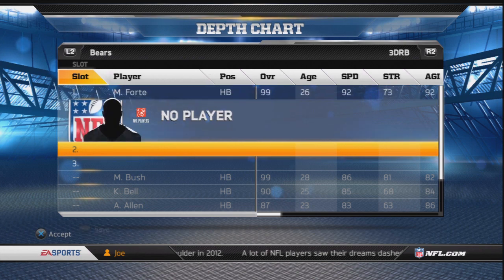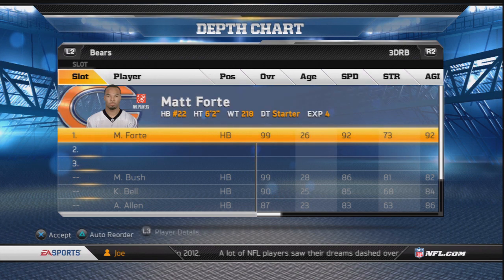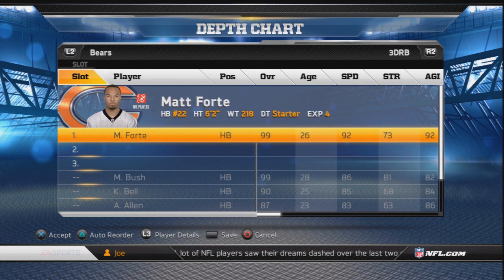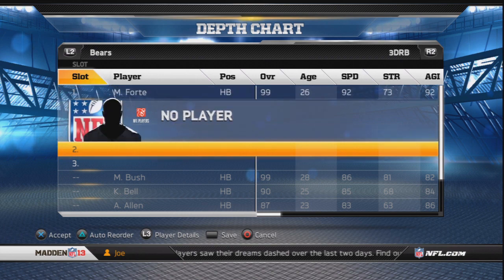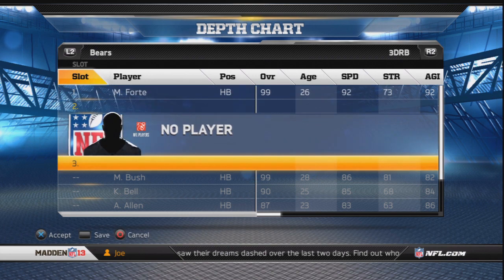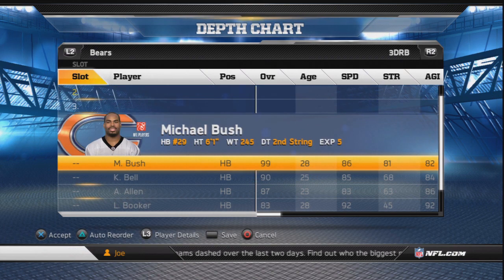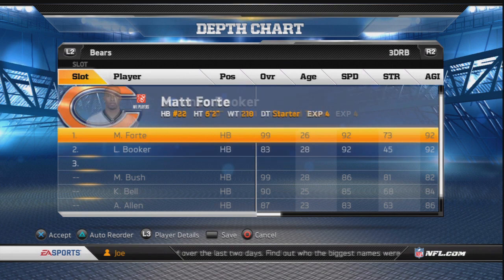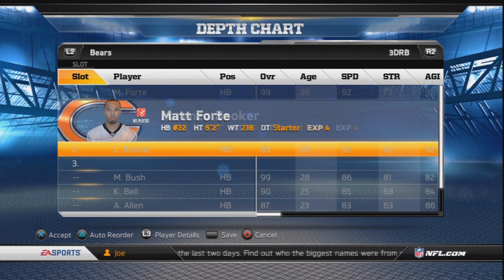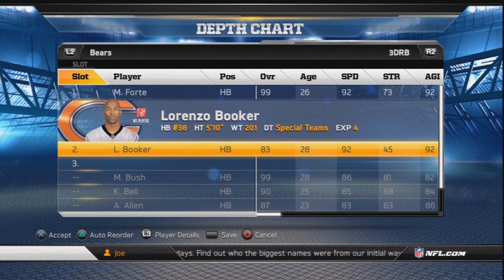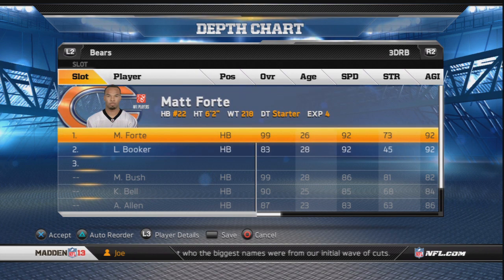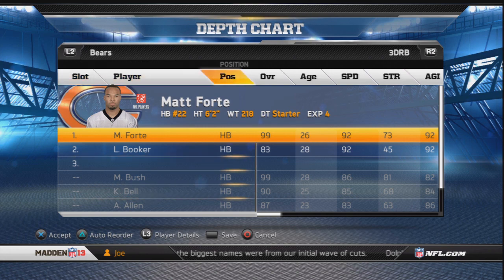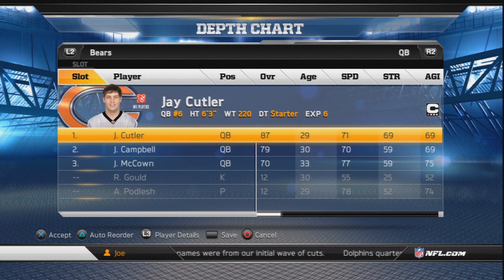As your third-down running back, Matt Forte is a solid starter with no reason to change him. If he gets tired, put the backup in for emergency duty on third down and he'll do the job for you.